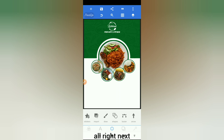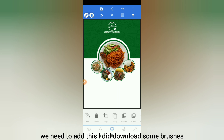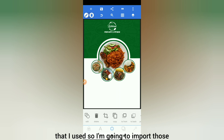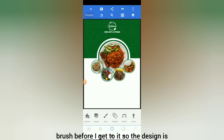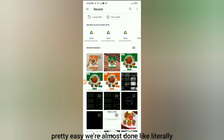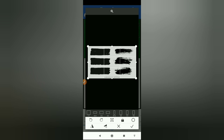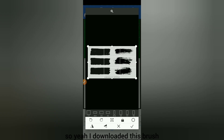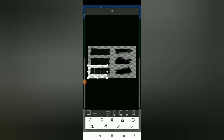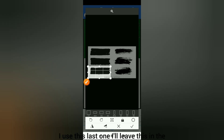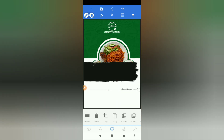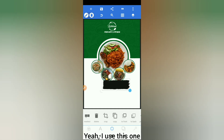Next I need to add some brushes that I downloaded. The design is pretty easy — we're almost done. I downloaded this brush set and I used this last one specifically. I'll leave this in the description as well. I need to crop this part — yeah, I use this one.